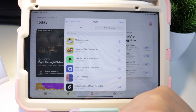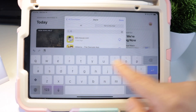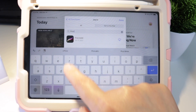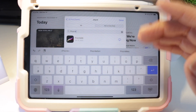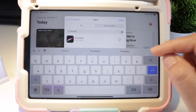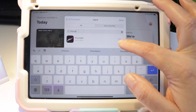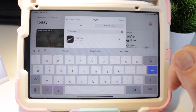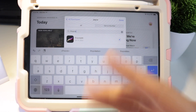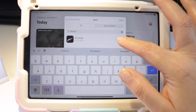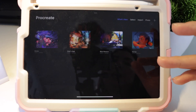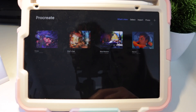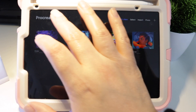Here you can see it says My Purchases and then Family Purchases. Tap on Family Purchases and look for the app you want to download — in this case on my daughter's iPad. Download it from here and wait until it finishes downloading, then open the app.